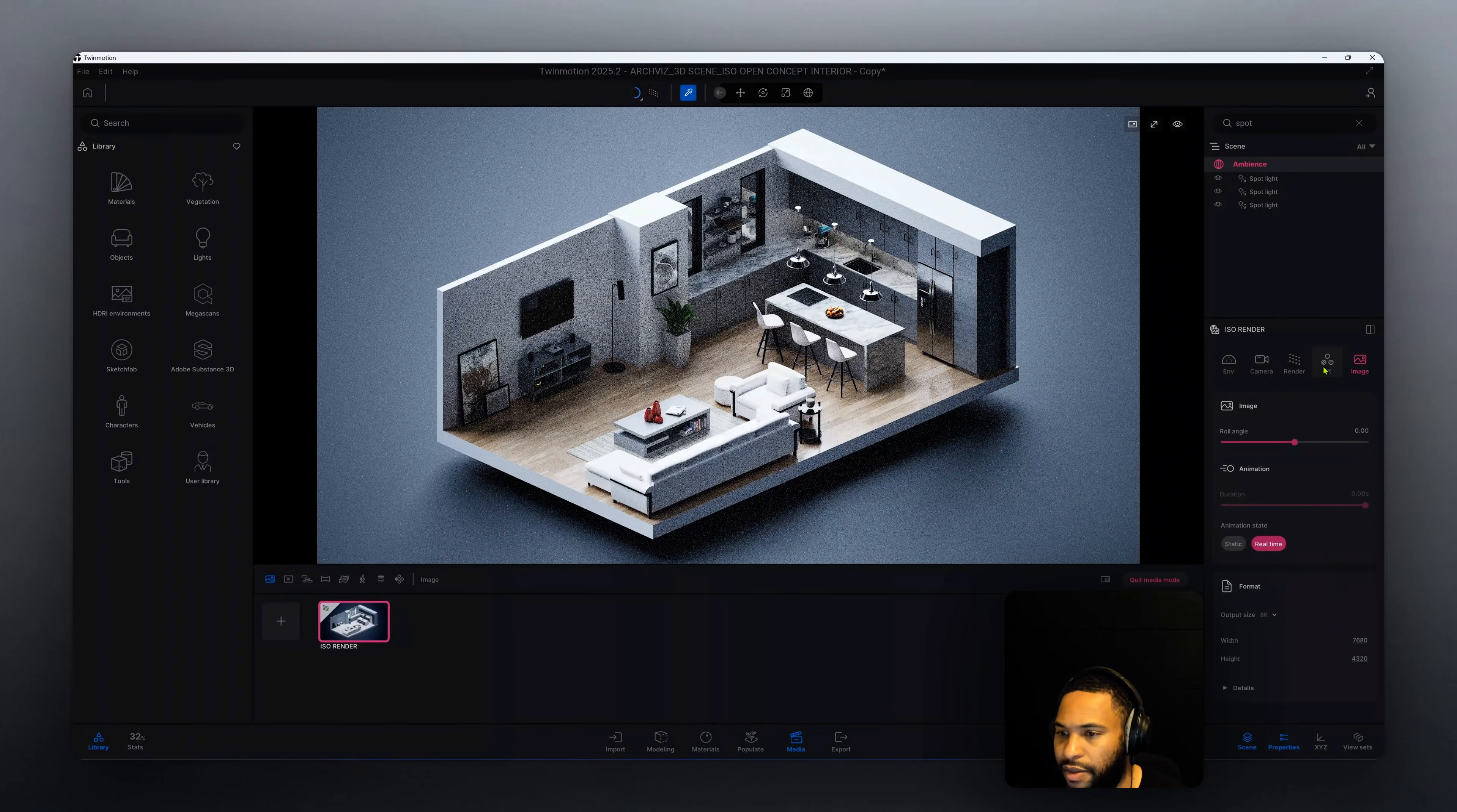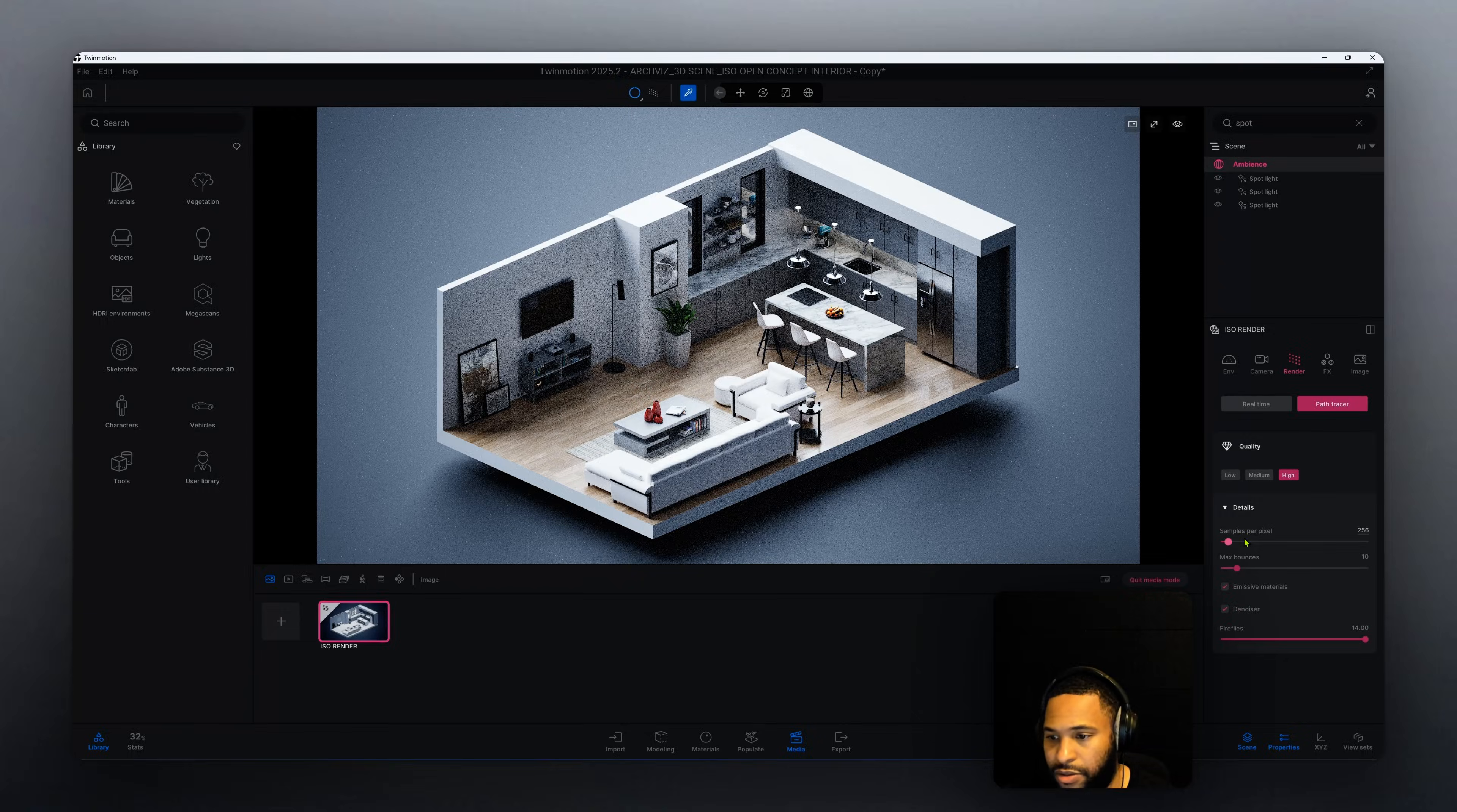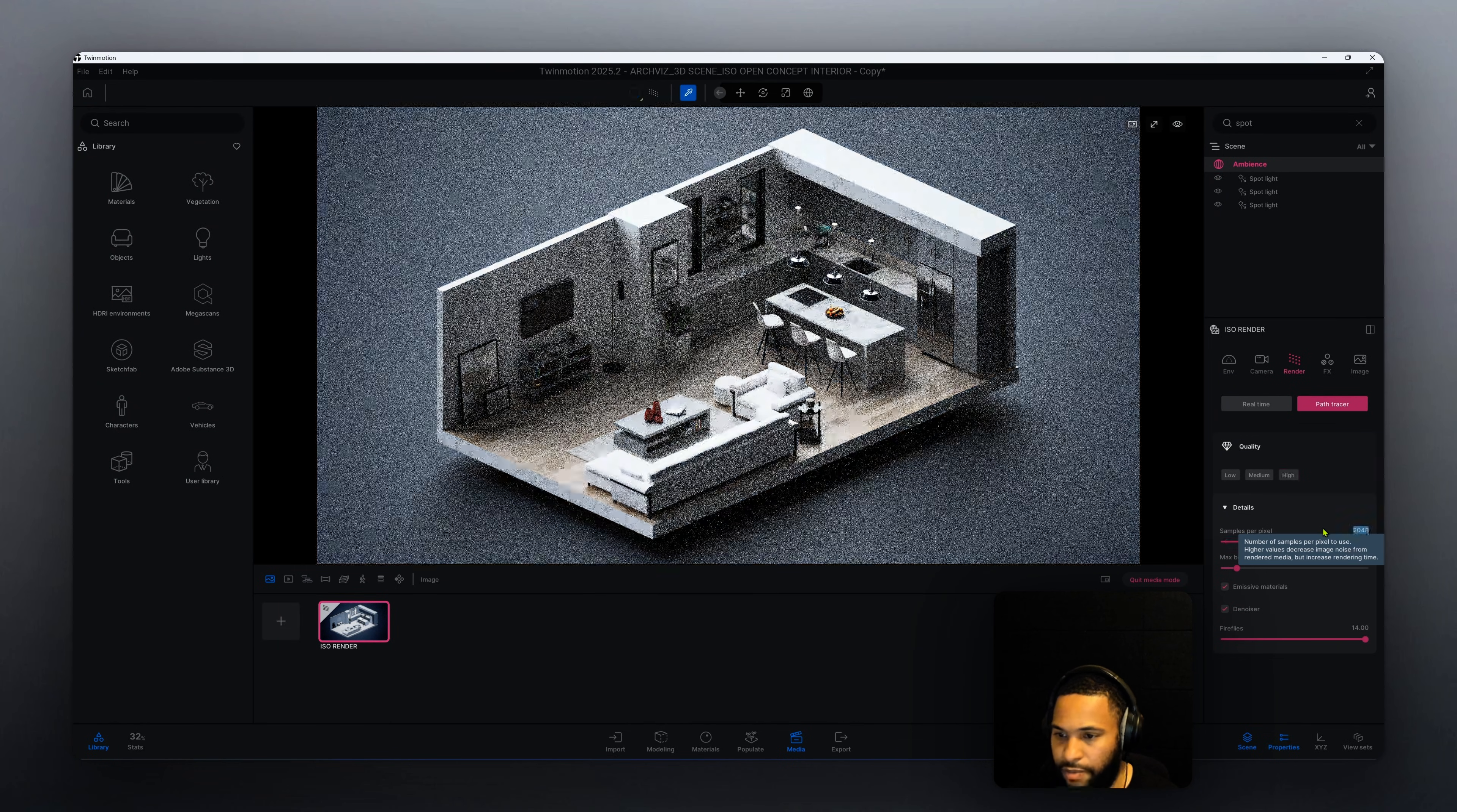Now that we have that, let's go back to rendering and I want to increase my samples per pixel. Right now it's at high but I want to increase that to 2048.